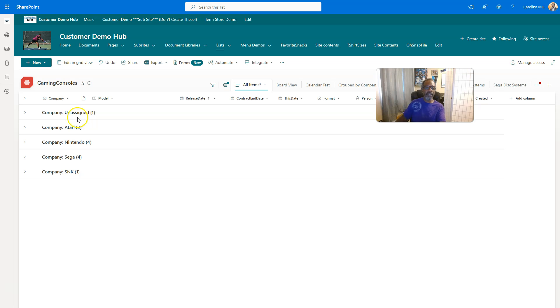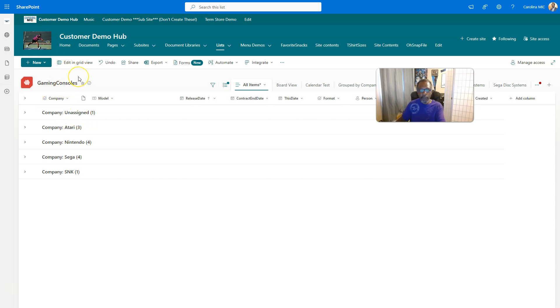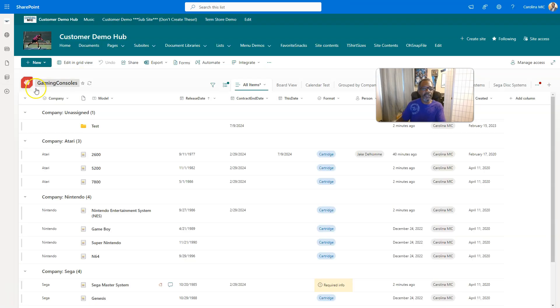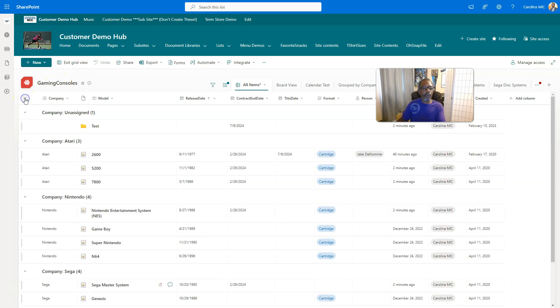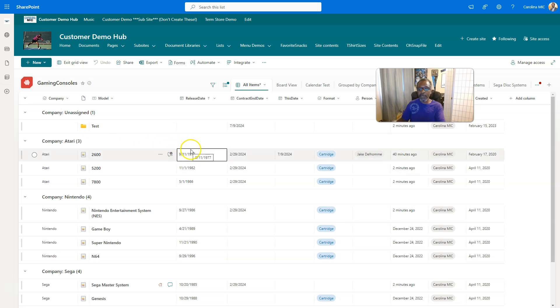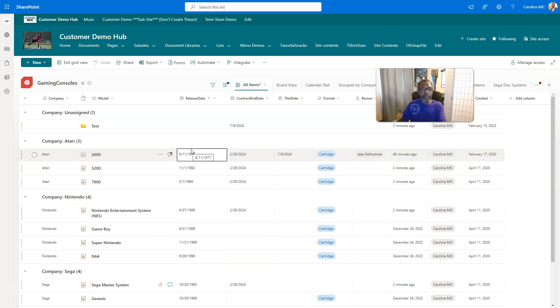Let's say, oh snap, did they fix it? Holy moly, they may have fixed this. Did they fix this? I'm in a grouped view, and I'm going to edit and grid, let's see what happens. Oh snap-a-rony, take it back. I take it back.